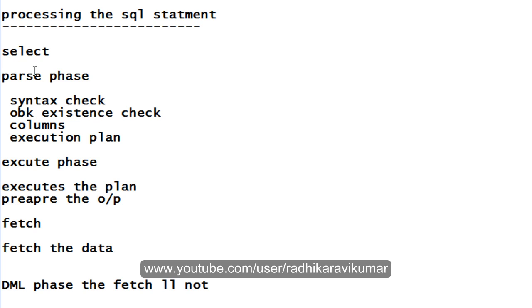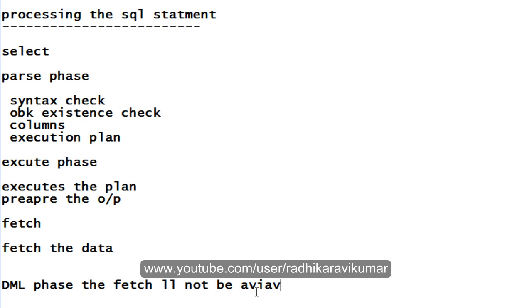Only the select statement will do the parsing, execute, and also fetch some data to give it to the output. That is why in the processing of the DML statement, fetch phase will not be available.